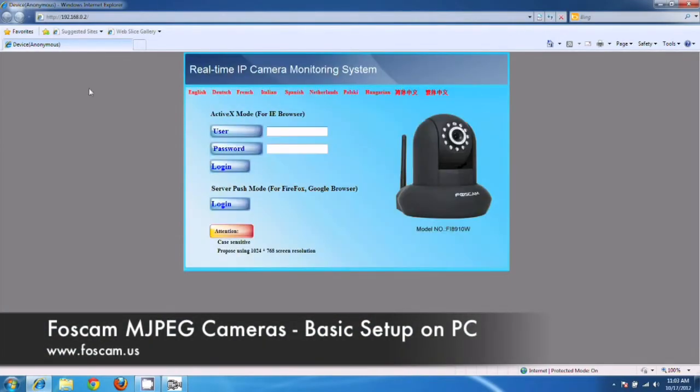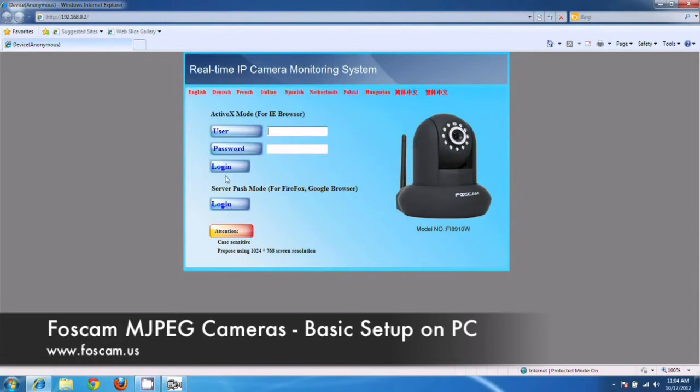And it's going to open it up in our default browser, which is Internet Explorer that I'm running on. And you see the IP address here is 192.168.0.2. So that's great. So you'll see two login buttons over here. The first one is for Internet Explorer. The second one is for Google Chrome and Firefox and Safari. So if you're on those browsers, you would click this button and log in that way.